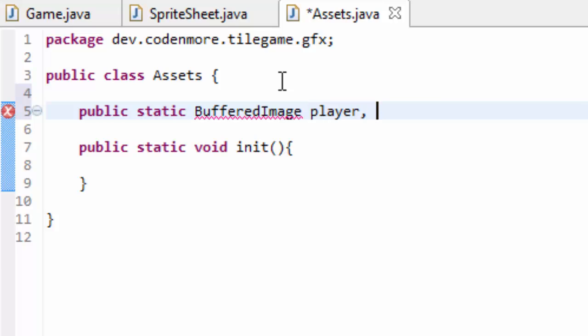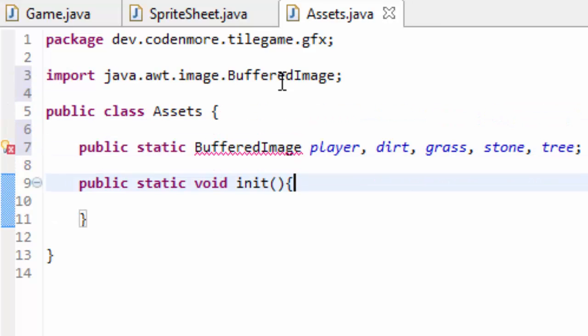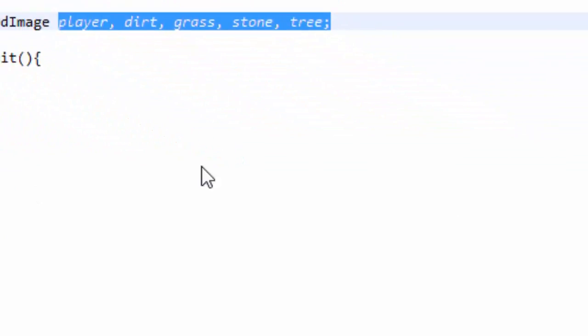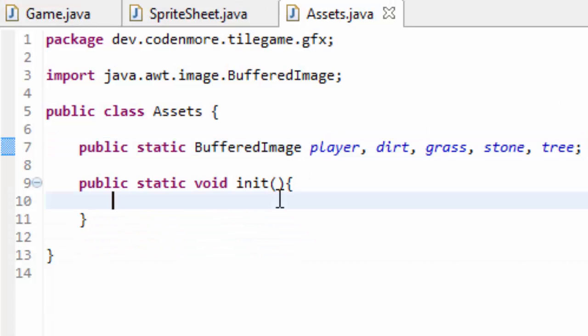And they're going to be buffered images and just list them out. So I have a player, a dirt tile, a grass tile, I have a stone tile and a tree tile. So this is just creating a bunch of buffered image objects that are equal to or that represent all the images from my sprite sheet. Now we have to actually set these objects equal to the correct part of my sprite sheet.